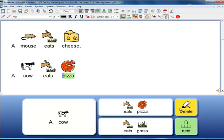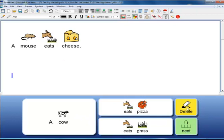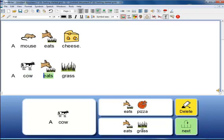A cow eats pizza. The delete cell in this case deletes the whole line for them to start again. A cow eats grass.